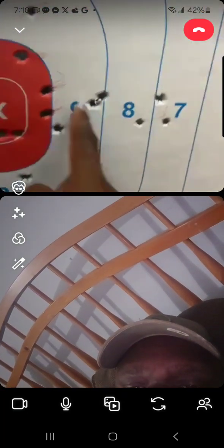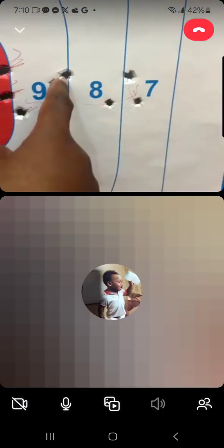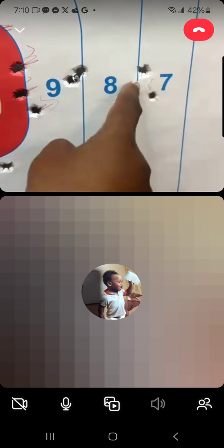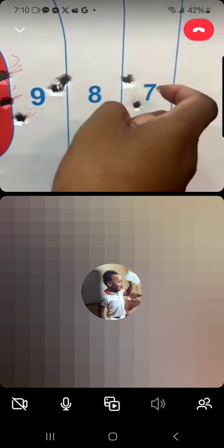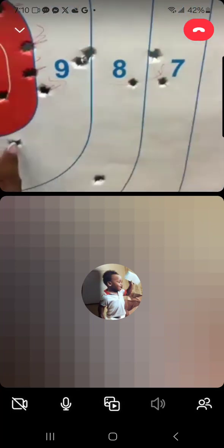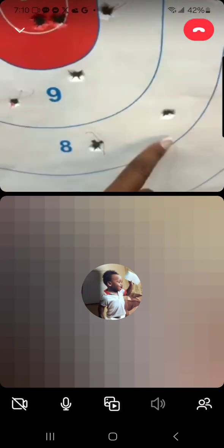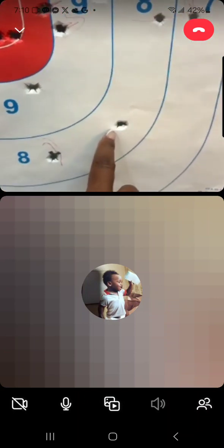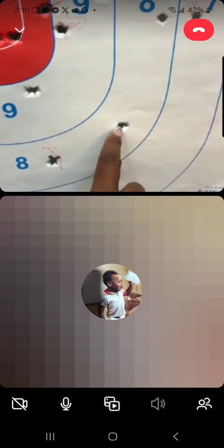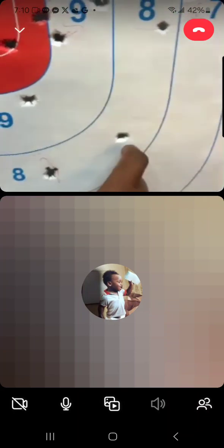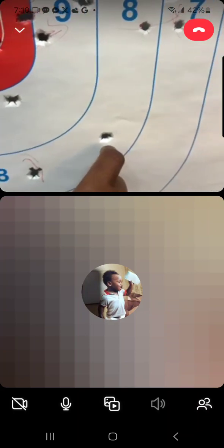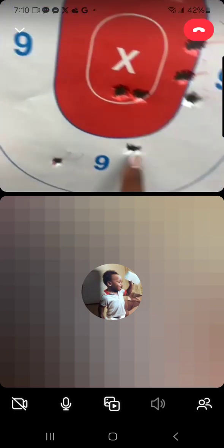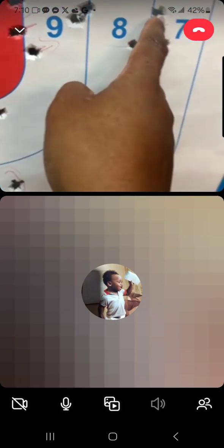So I got this, this, this, this one, this one, and that's it. One, two, three, four, five.